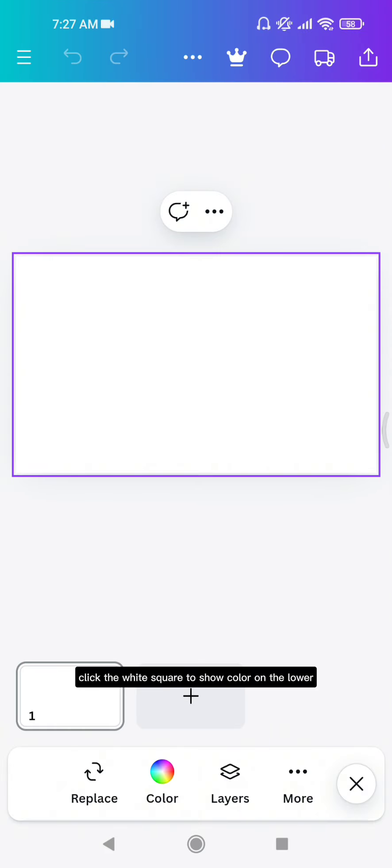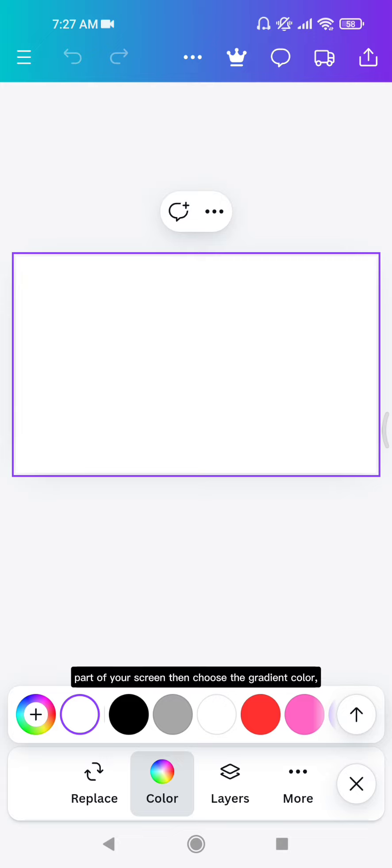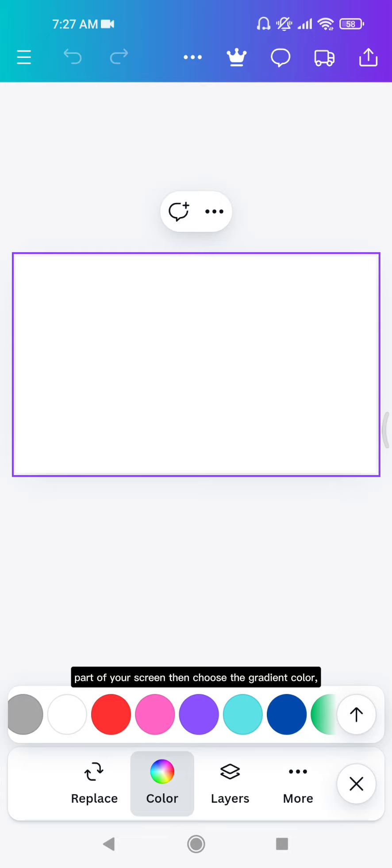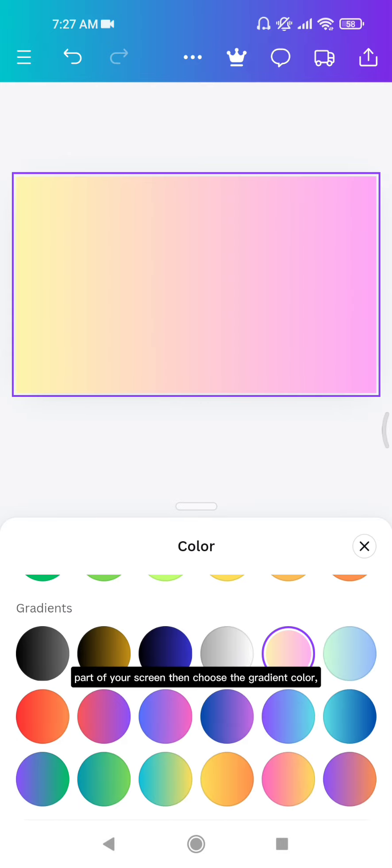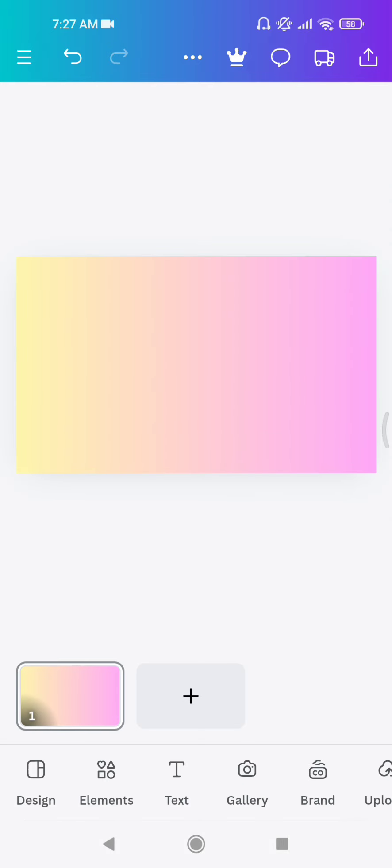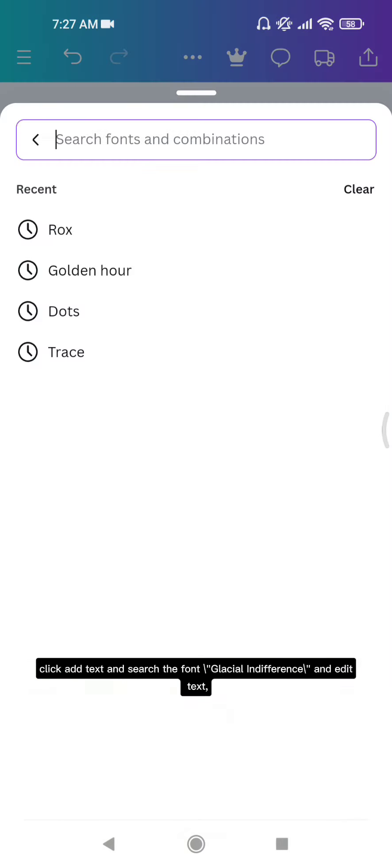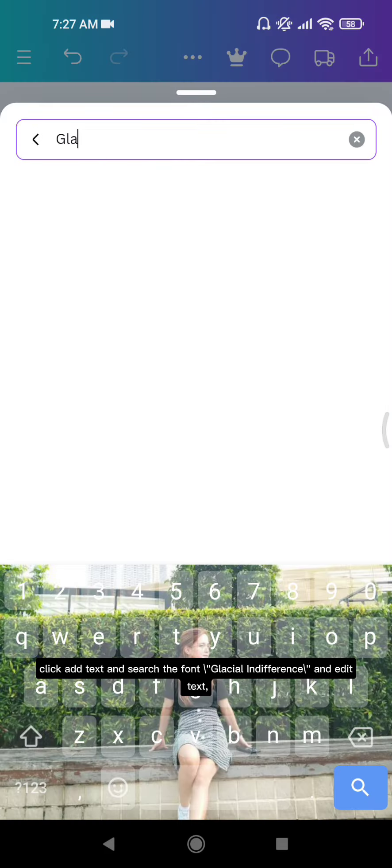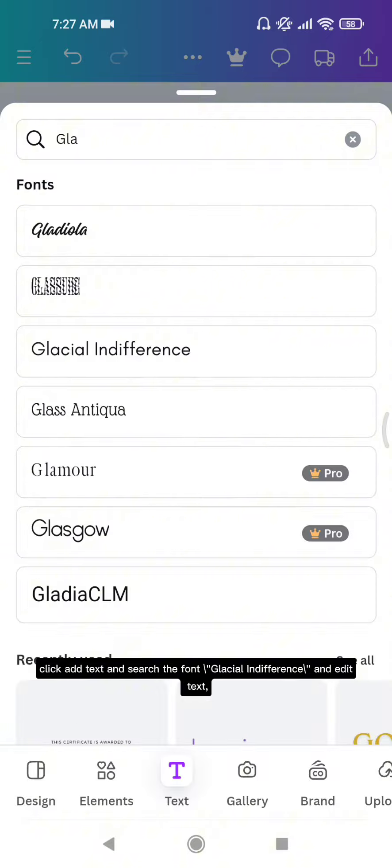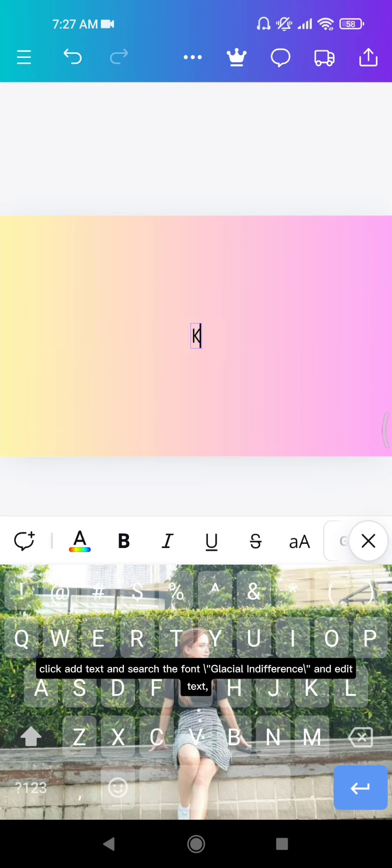To show color on the lower part of your screen, choose the gradient color. Click add text and search the font Glacial Indifference and edit text.